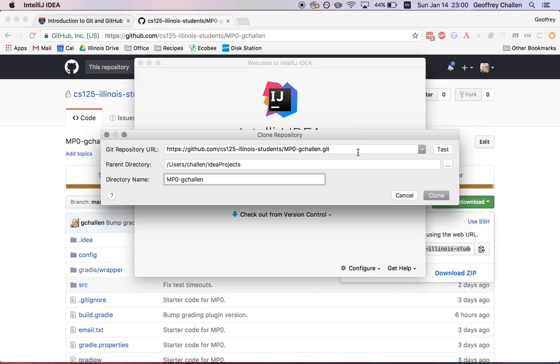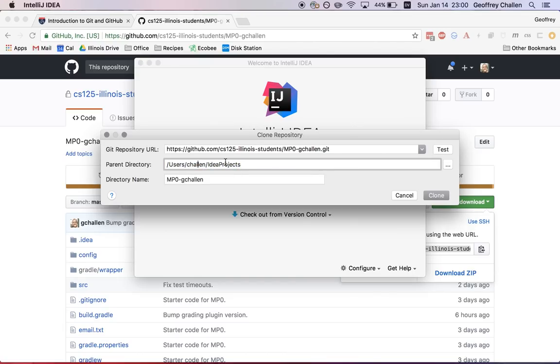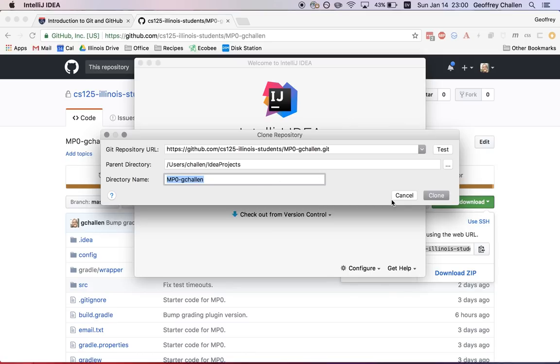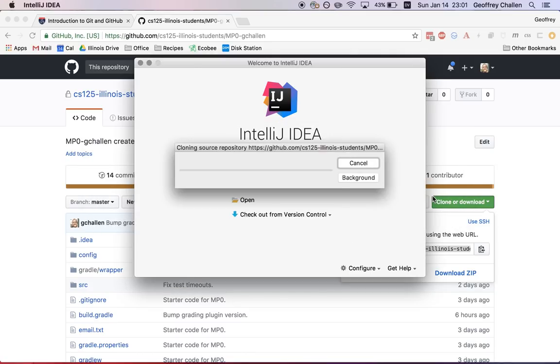What it's going to do is it's cloning a copy of the repository into a directory on your computer. So this is going to be in my home directory. That's users/challon on a Mac, the subdirectory idea projects, and then a subdirectory of that called mp0gchallon. That's the name of the repository. So I hit clone.